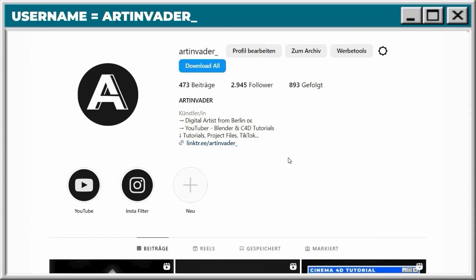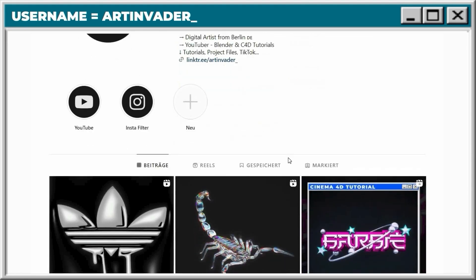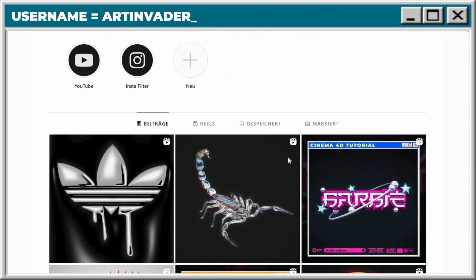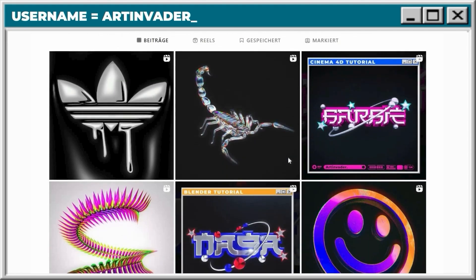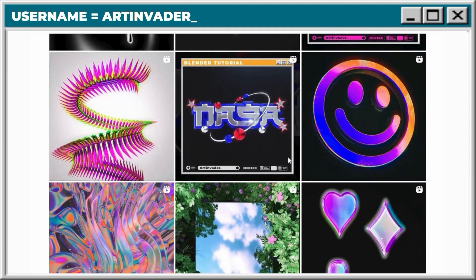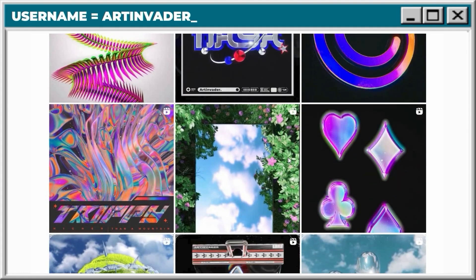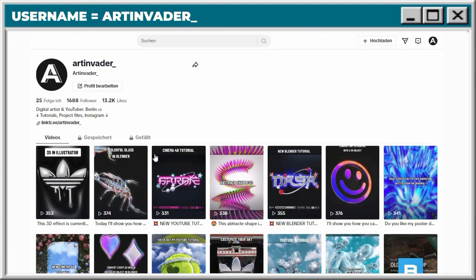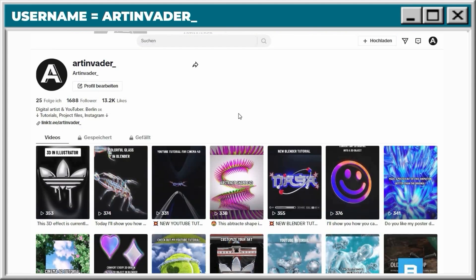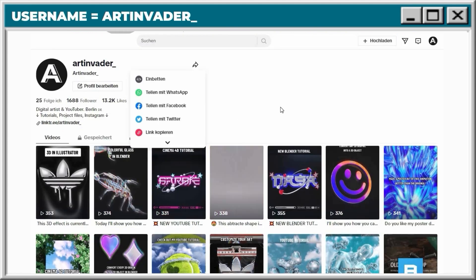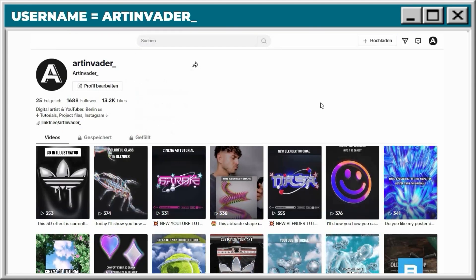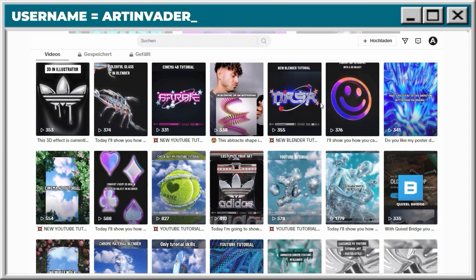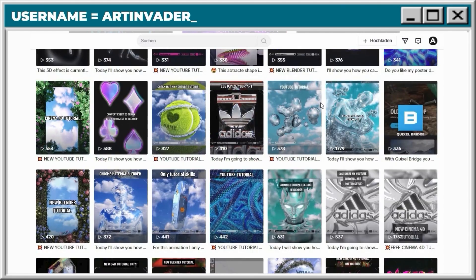Guys, it would mean a lot to me if you follow me on my social media channels. I post regularly short tutorials about Cinema 4D and Blender. There you can also vote for further projects and get informed about free project files. Thank you so much guys — you can find the link in the caption.